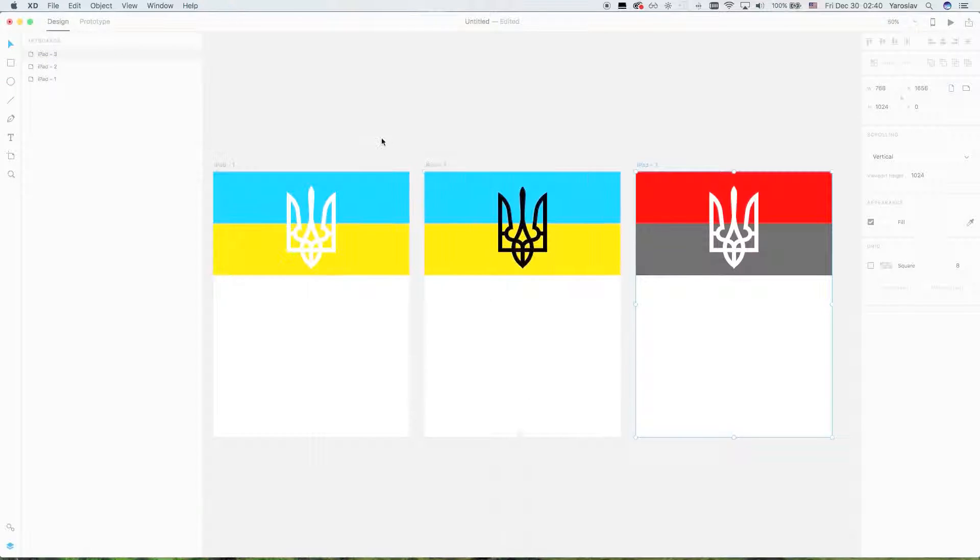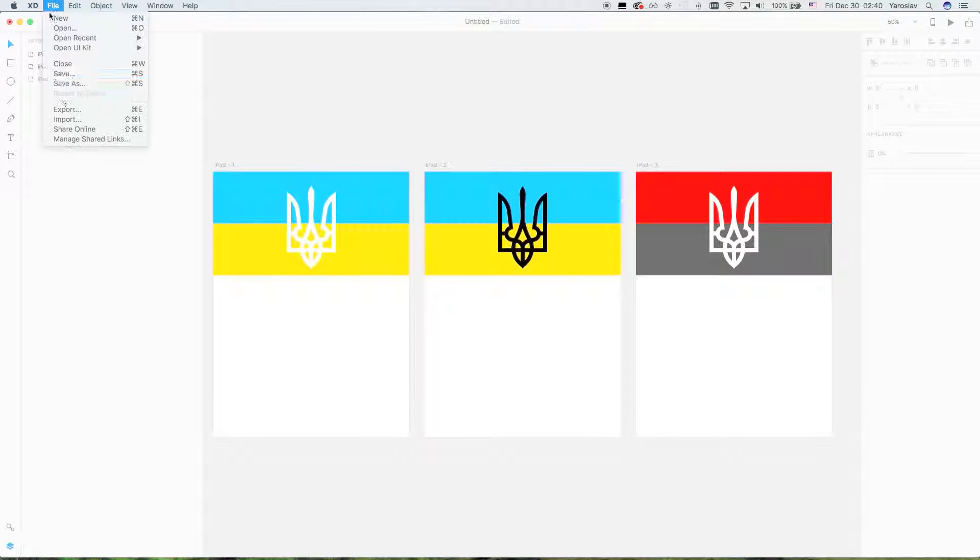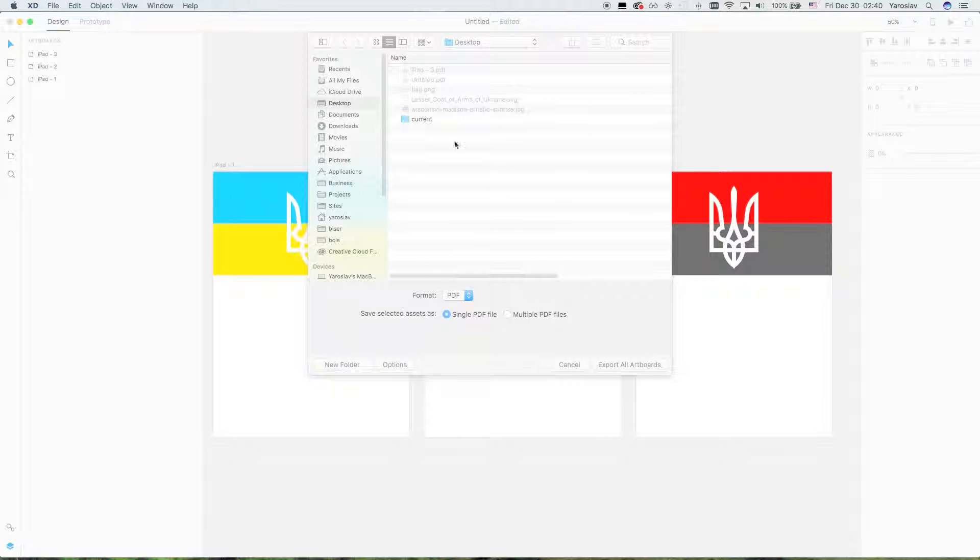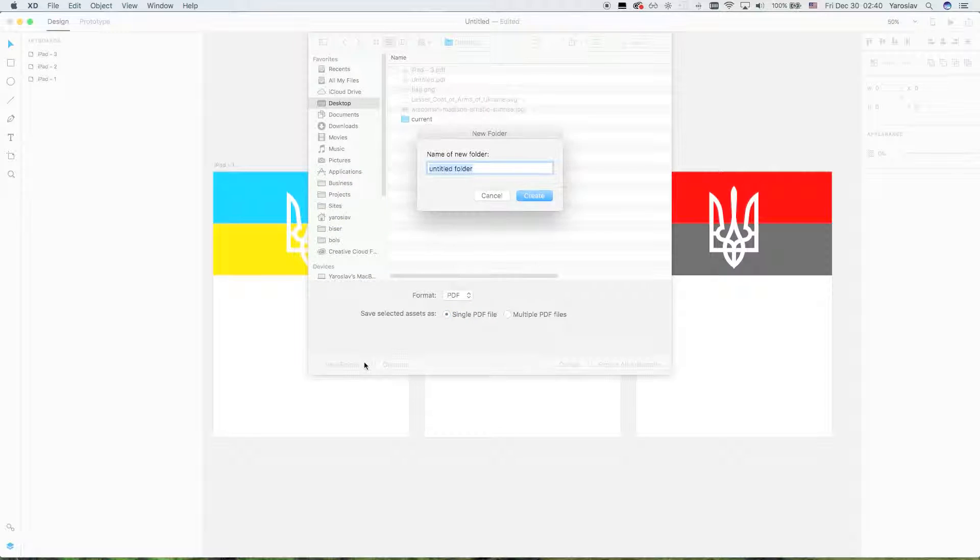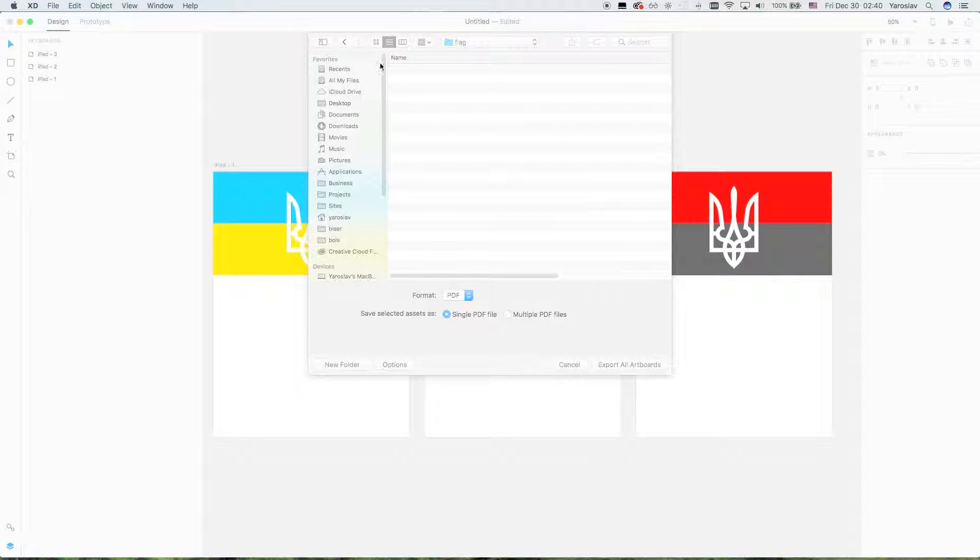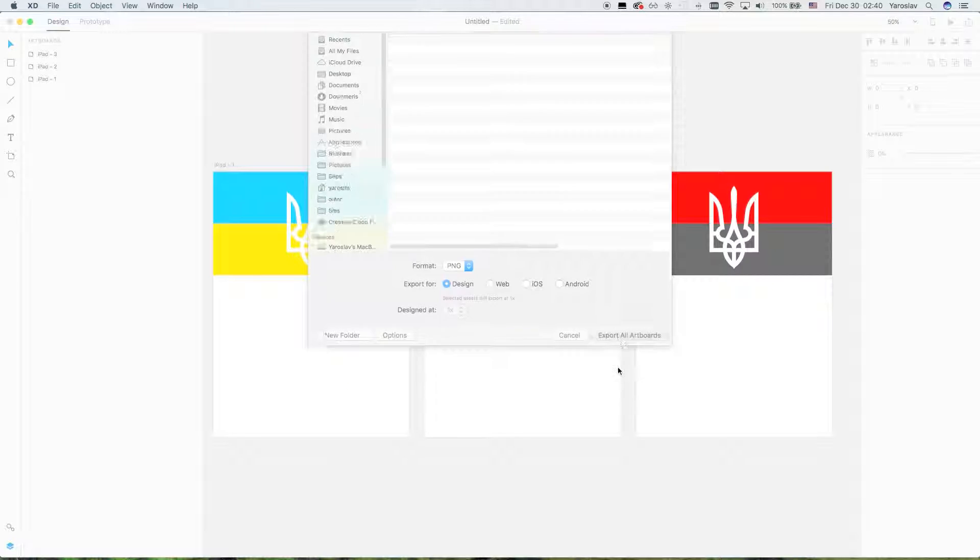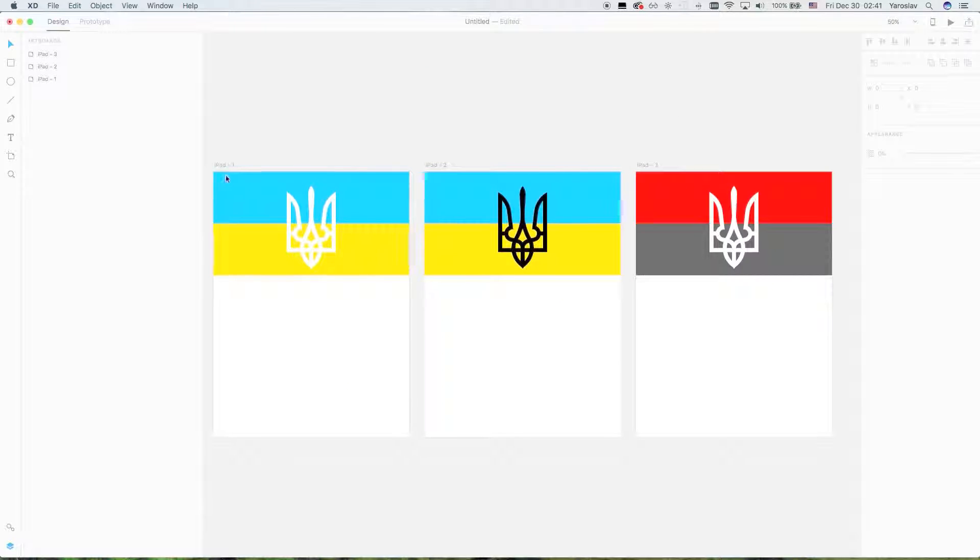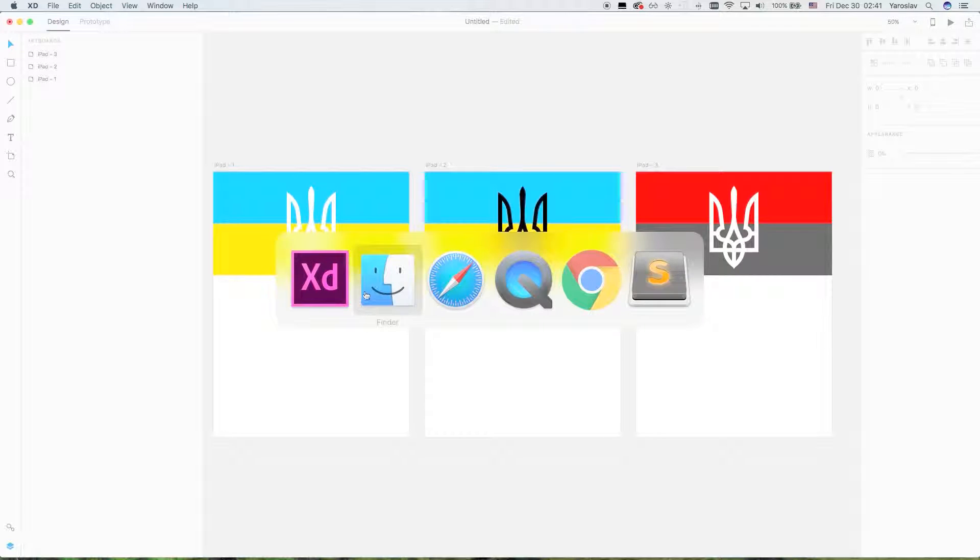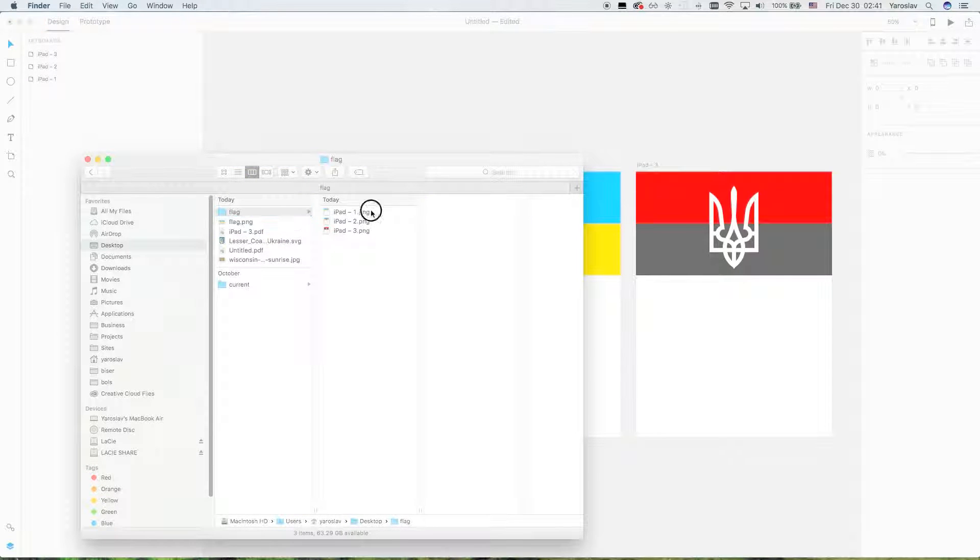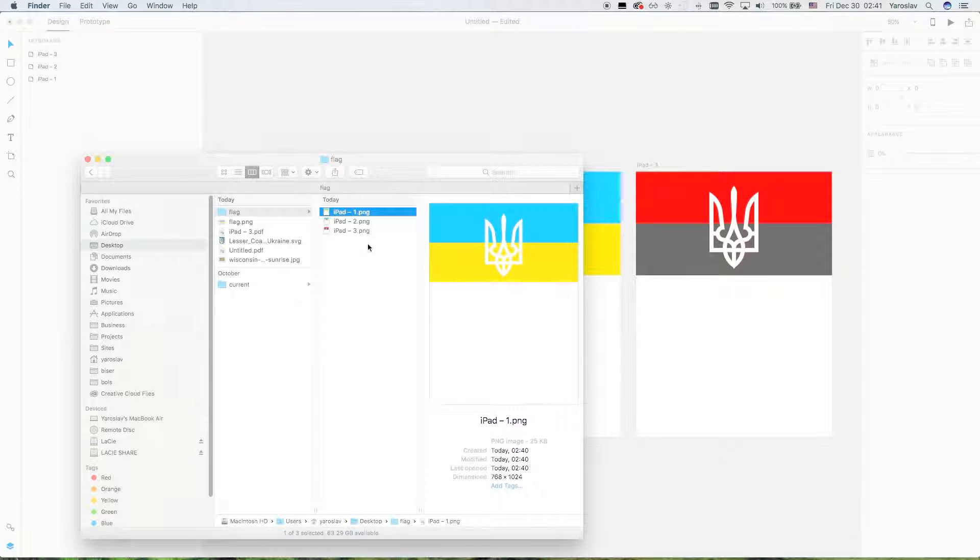So here in PDF we can see only one file. Sometimes you need just to send files to clients as images. You can also, for example, create a new folder, and you can also export to PNG files and export all artboards to PNG files.